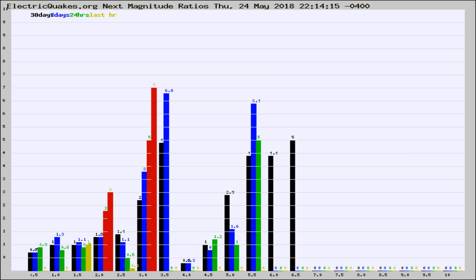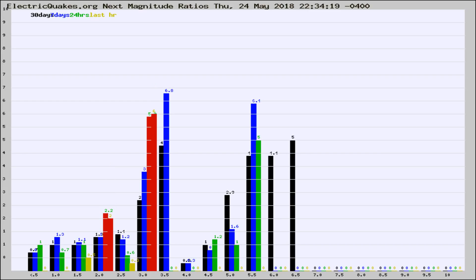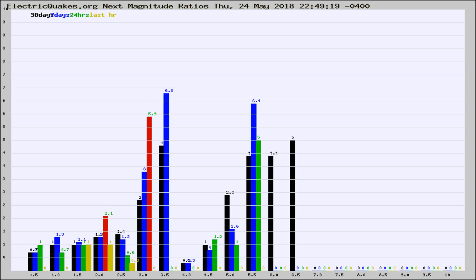Now you're seeing the next magnitude ratios, which is a graph of the ratio of, say, magnitude 2 to the number of magnitude 3s, which should stay consistent for any given area. If it changes between the last 30 days, 7 days, 24 hours, and last hour, it may indicate something unusual happening in that area. This is worldwide.